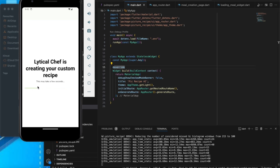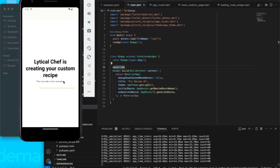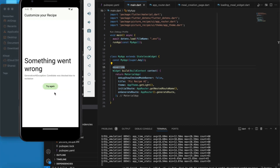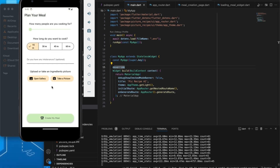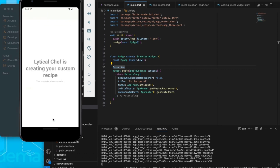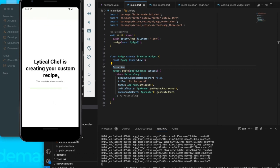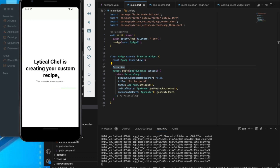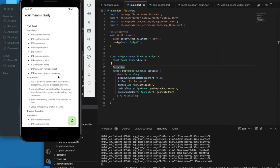It says 'This may take a few seconds' — you wait for it. Something went wrong, so we try again. Select the image, click 'Create Meal', and we wait for it.